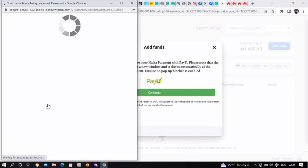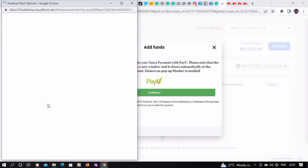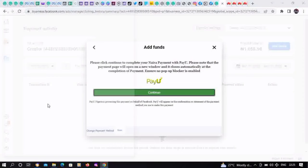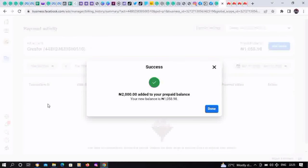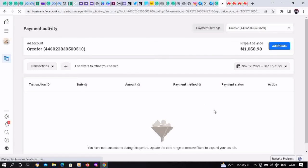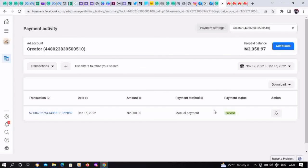That's it, payment transaction successful. It's going to load up. 2000 Naira has been added, we'll click on Done. This is going to reload automatically. You would notice that the funds have been added.